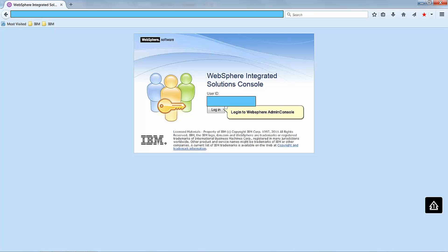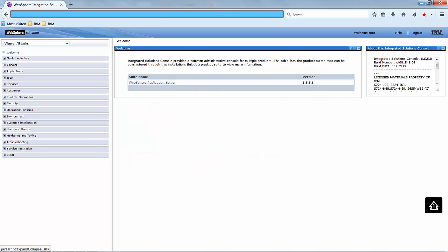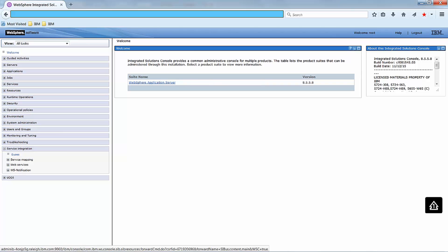Log in to the WebSphere Admin Console. Click on Service Integration.